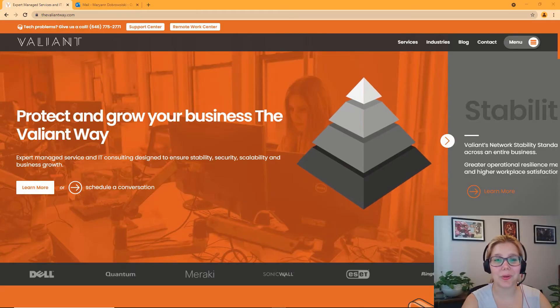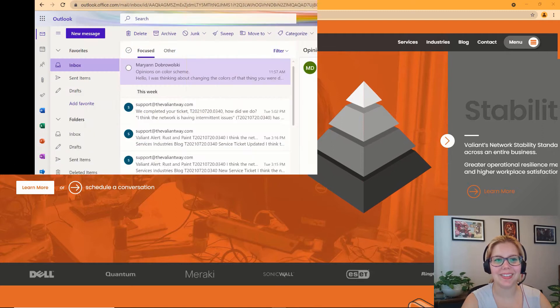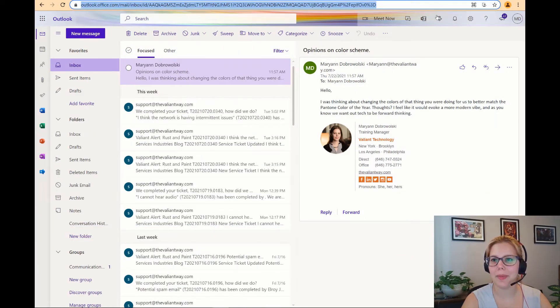Setting up email forwarding on webmail is a cinch. Start at outlook.office.com.